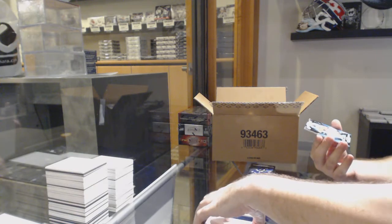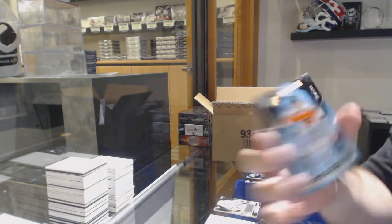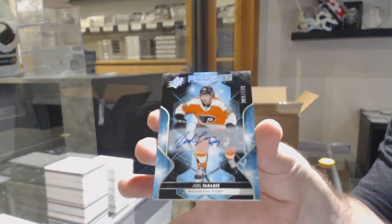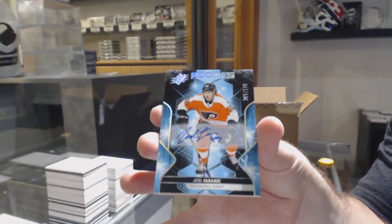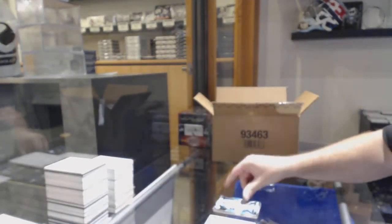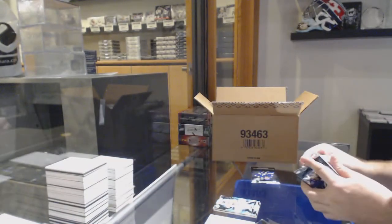We've got a rookie on over to 149, Joel Farabee, $10,842 for the Philadelphia Flyers.